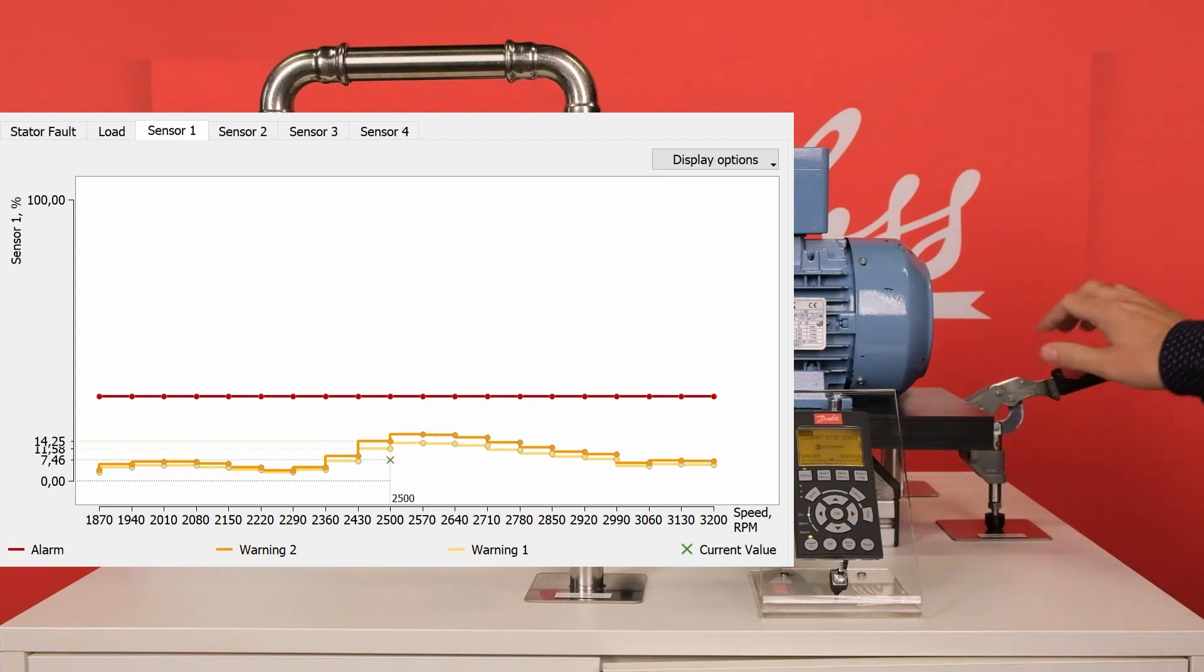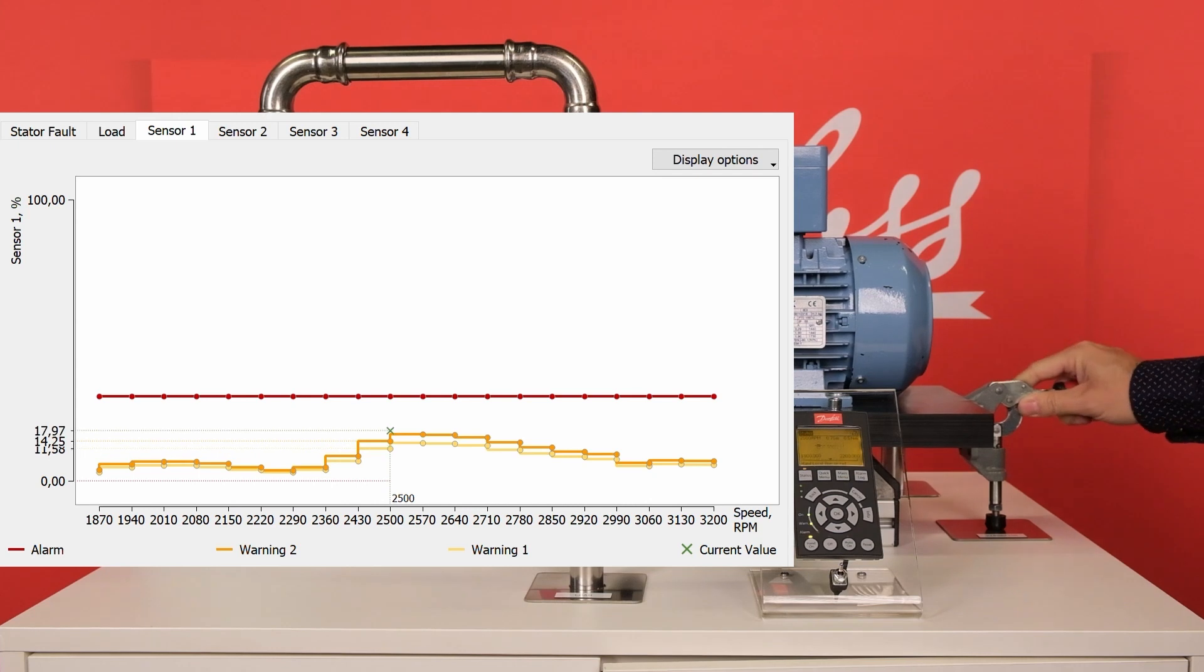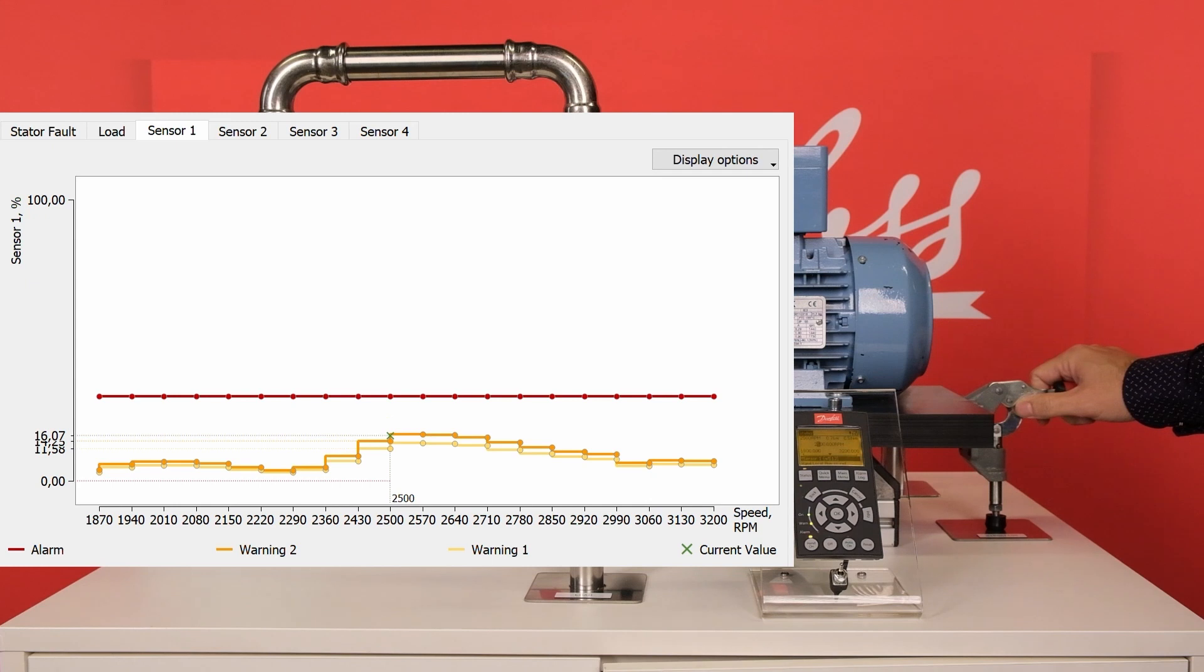You will have different vibration thresholds at different speeds, depending on the baseline measurement. This is also useful to find resonances which occur in some applications.